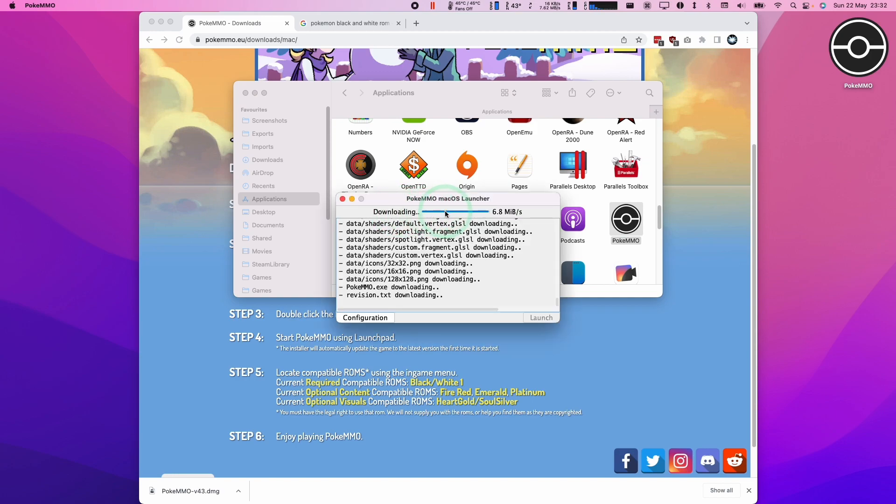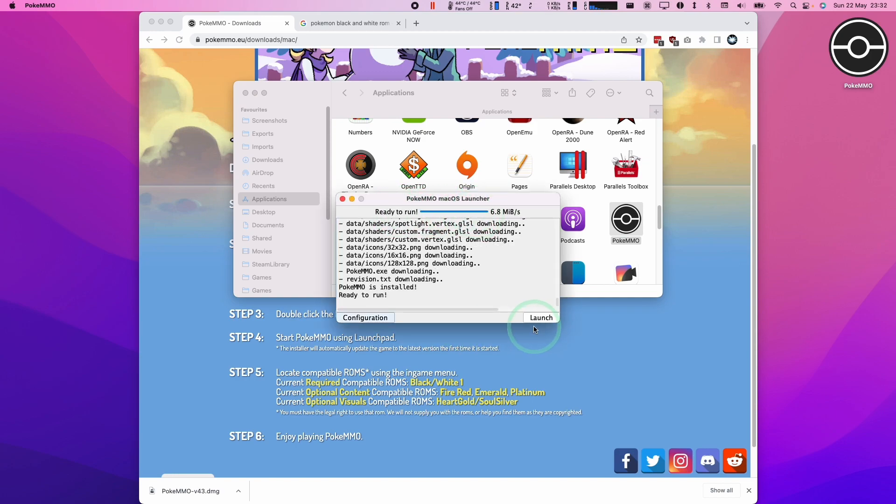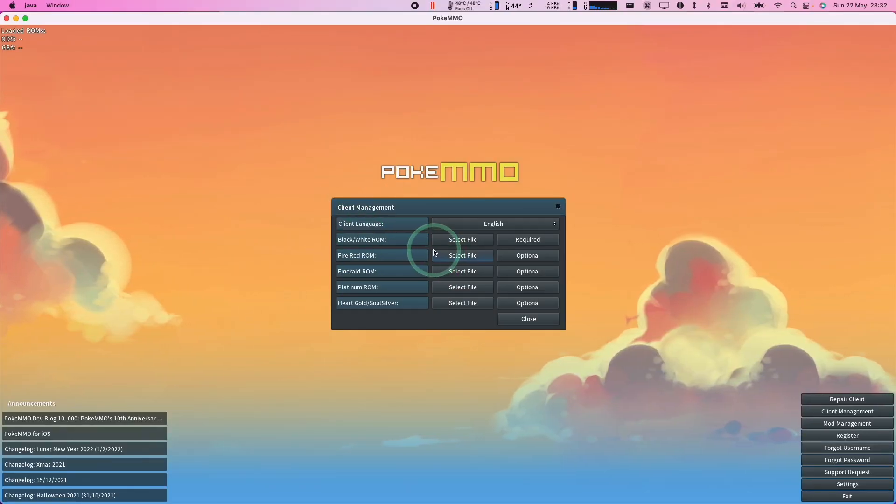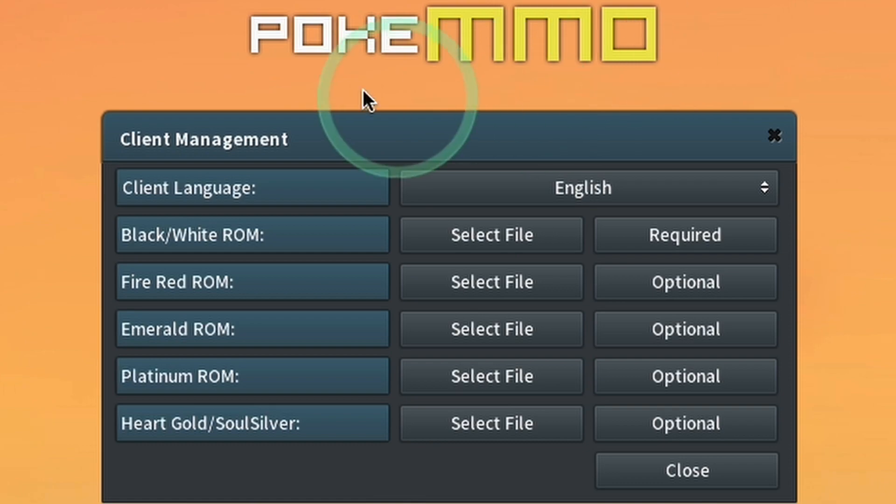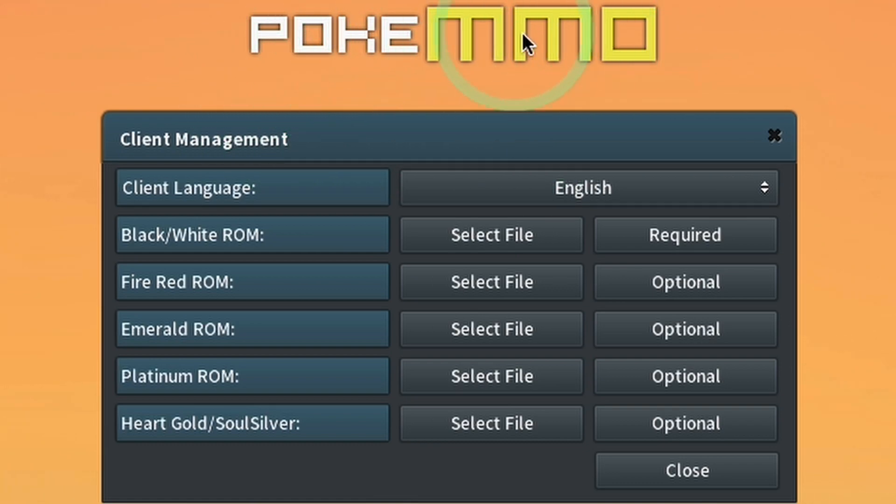So now the game is downloading various assets and code. So now we're going to go ahead and press the launch button here. And now this is loading up the game. So the way that pokemmo works is that it doesn't actually contain any copyrighted game code. You actually have to supply the copyrighted material yourself.